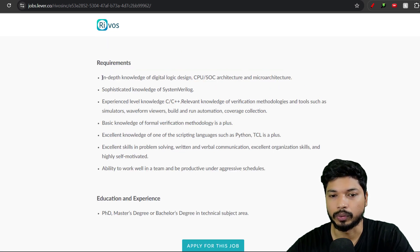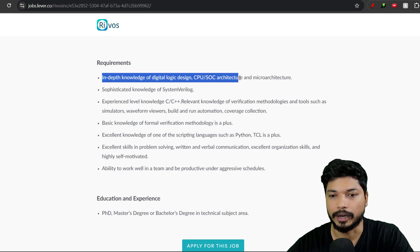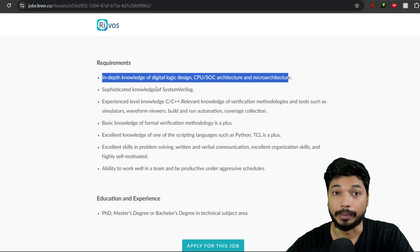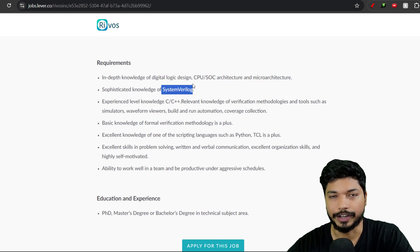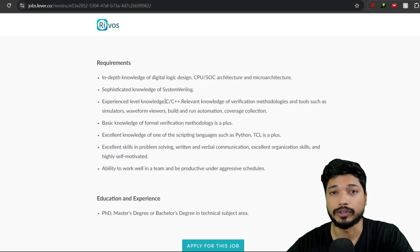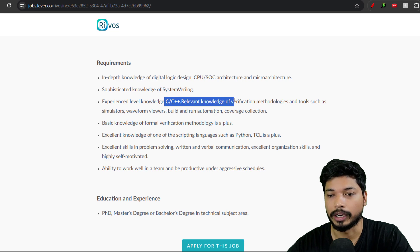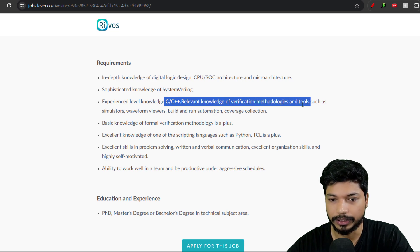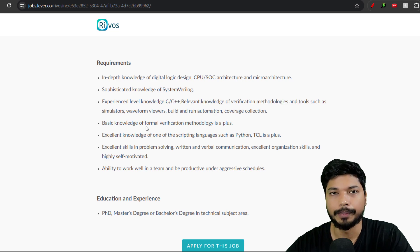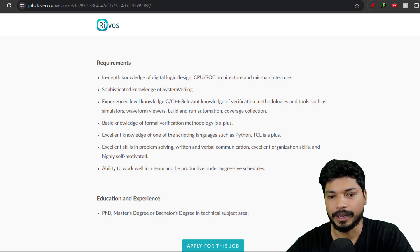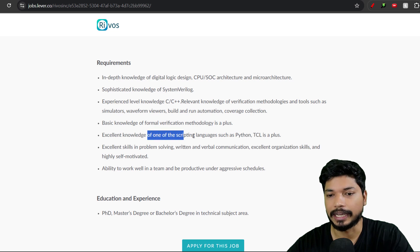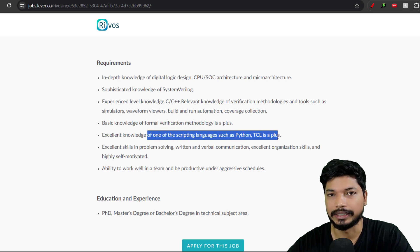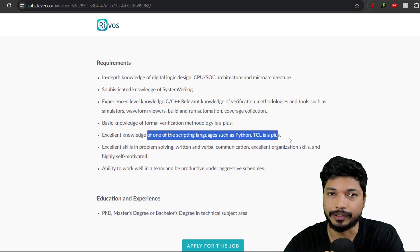The requirements include in-depth knowledge of digital logic design, CPU/SOC architecture, and microarchitecture. It's good if you have knowledge of SystemVerilog or experienced knowledge of C/C++, relevant knowledge of verification methodologies, and formal verification methodologies like UVM. Also, any scripting languages like Python or TCL. If you want to be a verification engineer, these are the basic requirements for any such role.